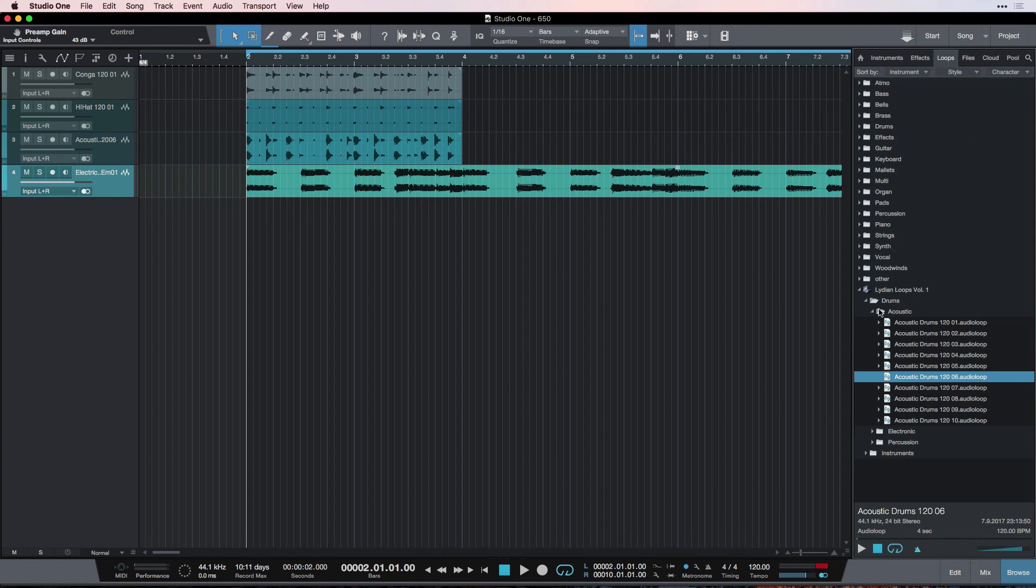That's it for the browser, really, as to how it works. And in the next video, we're going to get into building some loops using the Lydian Loops Volume 1.